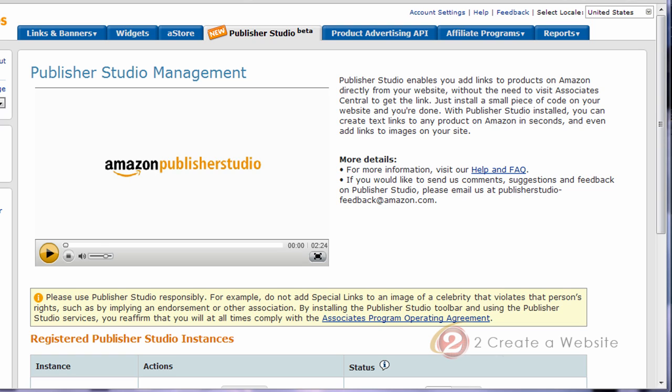Hey everybody, happy new year. Hope you had a wonderful and fabulous holiday. I know I've been gone for a while but I was out of town for Thanksgiving, Christmas, and New Year's, so I really miss doing the videos. I missed you guys but I am back and today I'm going to be talking about Amazon's Publisher Studio.